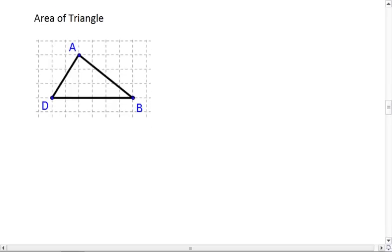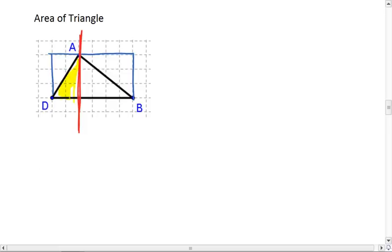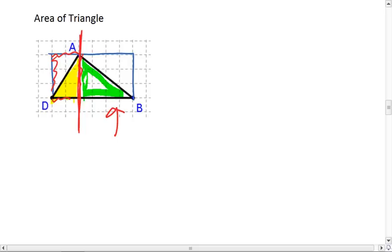We talked about this a little bit last semester, but the easiest way to conceptualize how to find the area of a triangle is to set it inside of a rectangle, and then to look at one half at a time. If we look at this half, we realize that the area of this part of the triangle is one half of this entire rectangle here.